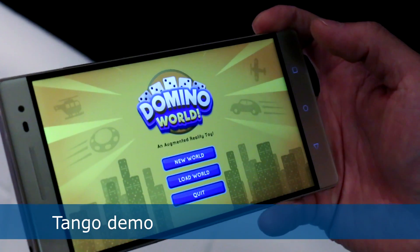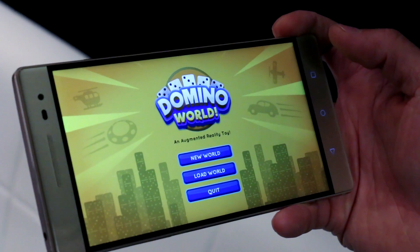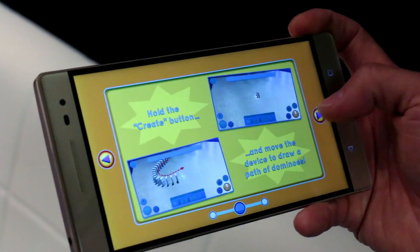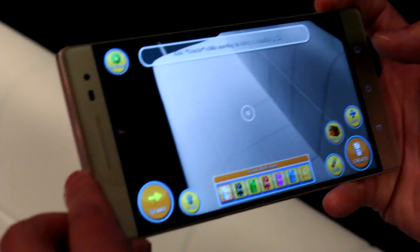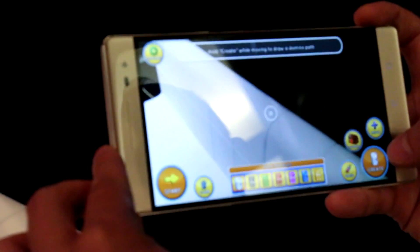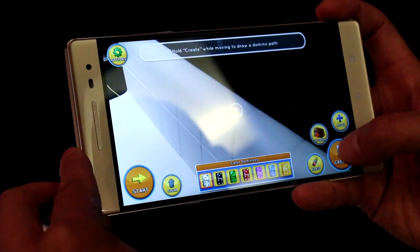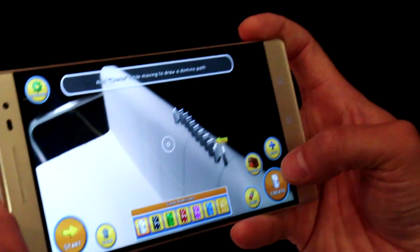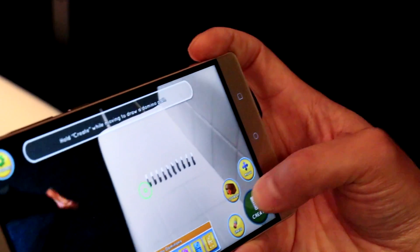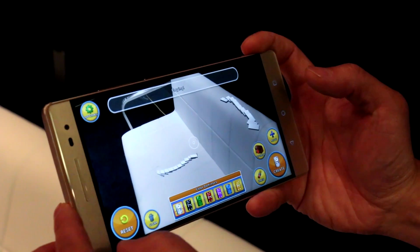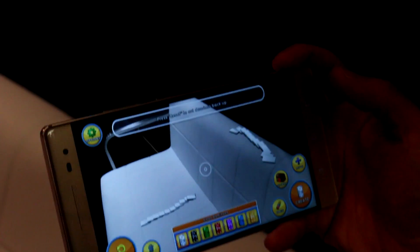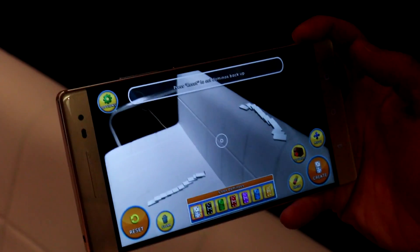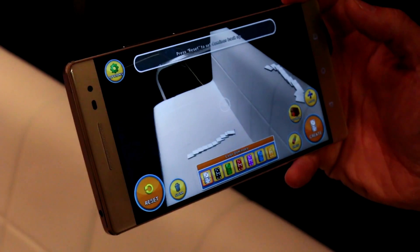Let me show off a little bit of the Tango capabilities. This is an app developed by Shell Games called Domino World. I'm sure you've played dominoes before, where you stack up the dominoes and knock them down. This will show you some of the capabilities of Tango. Because it understands where surfaces are, you can place dominoes on a surface and place some more dominoes on another surface. The device understands that there are two different surfaces. You can move closer to the dominoes and it will understand where it is in this 3D space — that's an example of Tango in an AR gaming aspect.